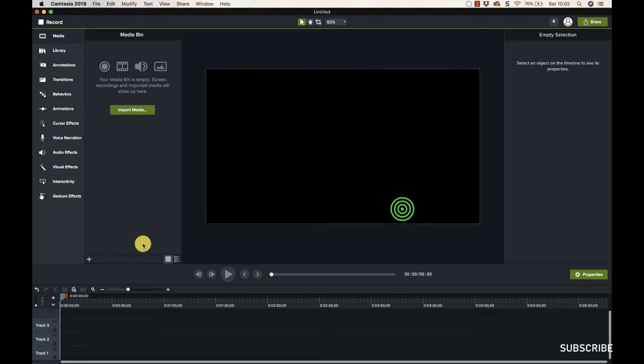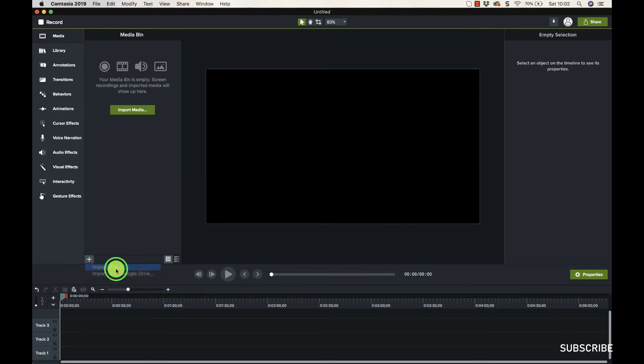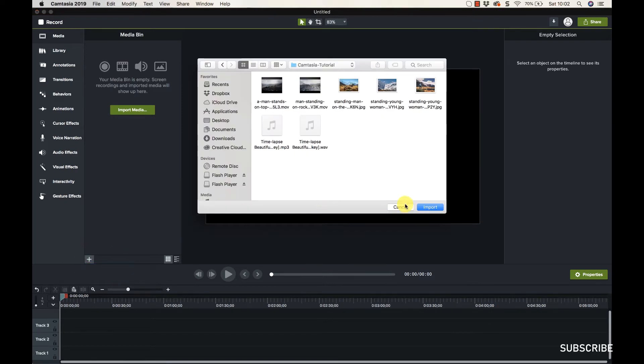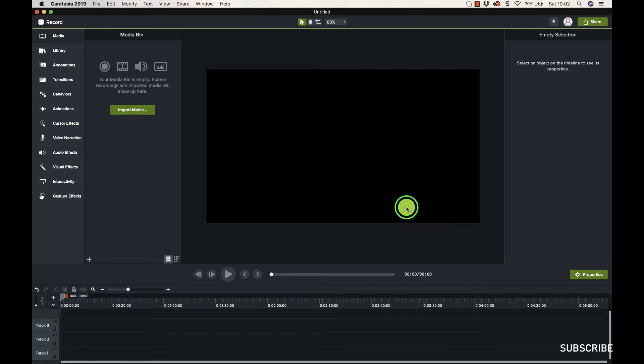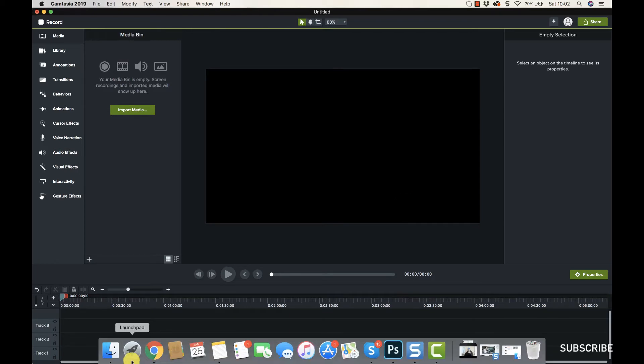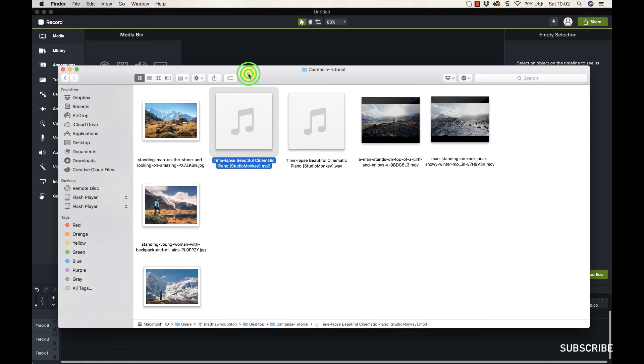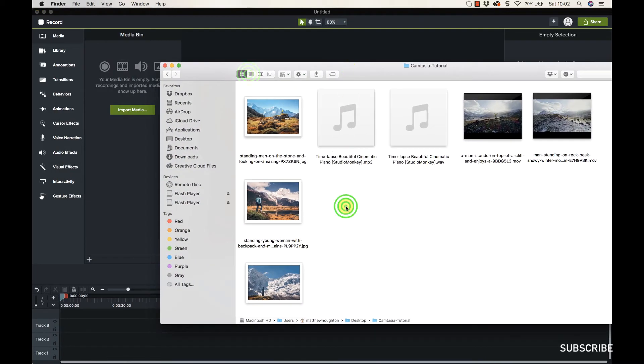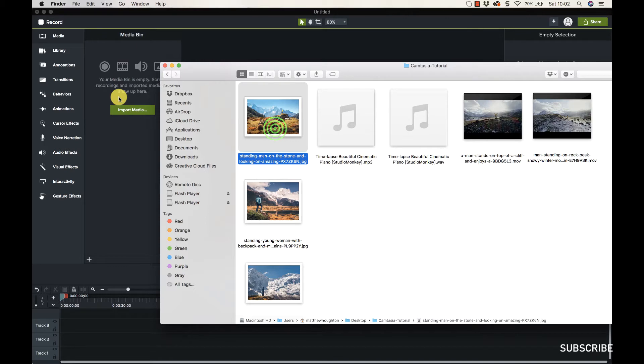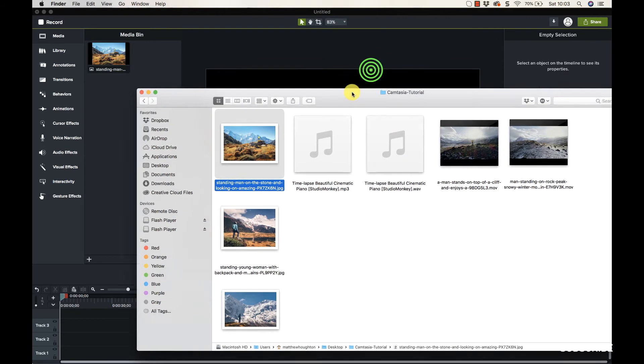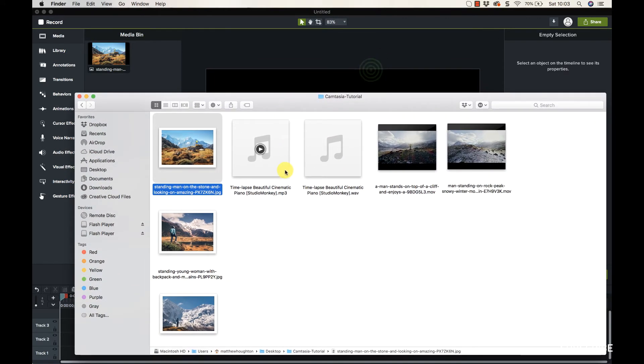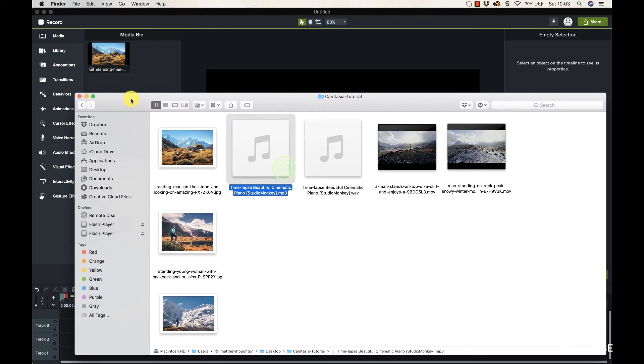Down here you've got this plus icon as well, and you can import media that way. Now, the way I always do it, the easy way, is I can just drag and drop like this.